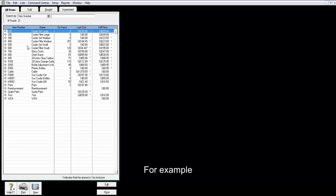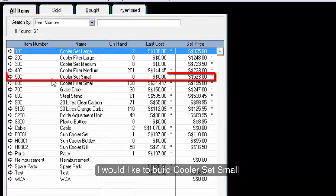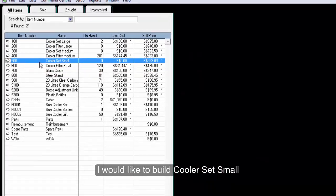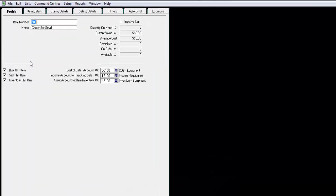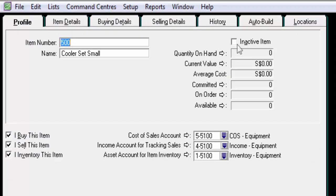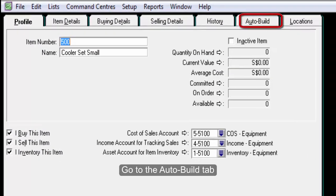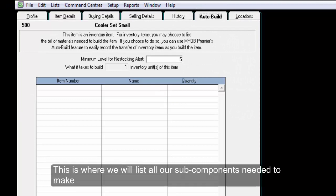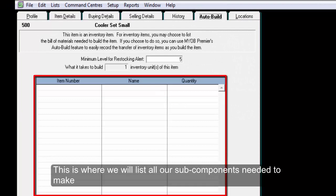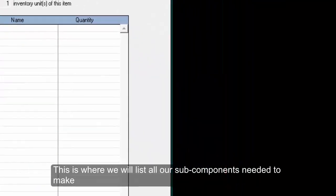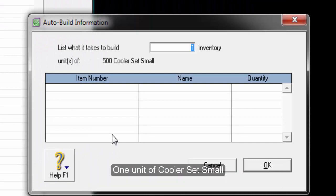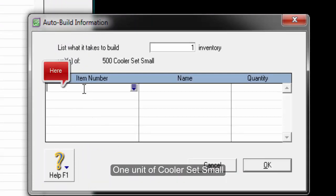For example, I would like to build CoolerSet Small. Go to the AutoBuild tab. This is where we will list all our subcomponents needed to make one unit of CoolerSet Small.